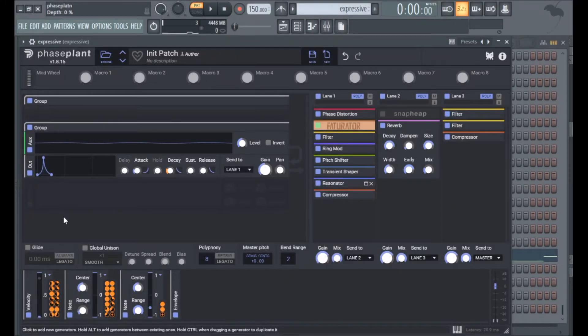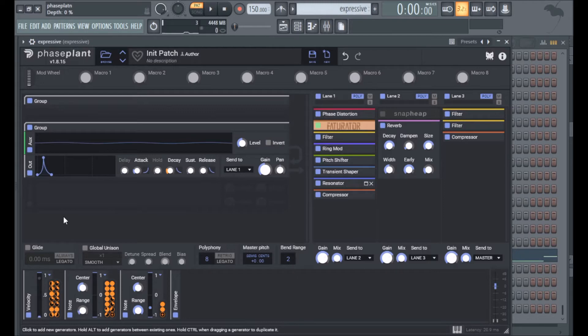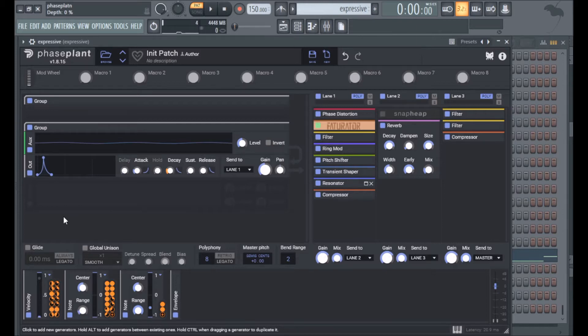I made a simple patch that started out as a sine wave and I kept adding things to it. Then I routed a bunch of stuff to velocity and key tracking, and I'm going to go over the patch and maybe give you some ideas as to what you can do with velocity and key mapping in Faceplant.